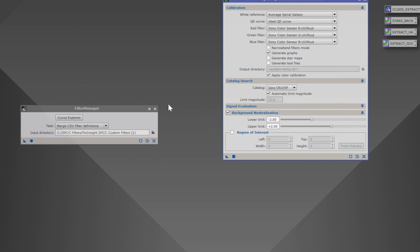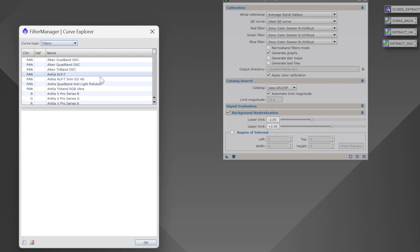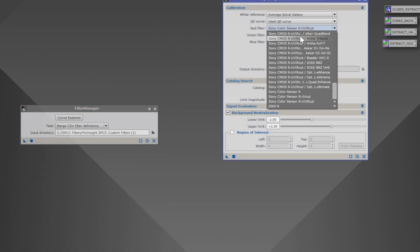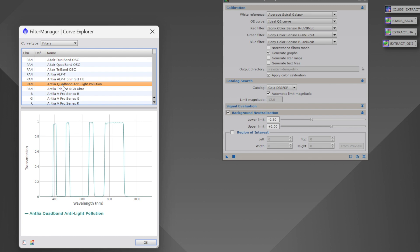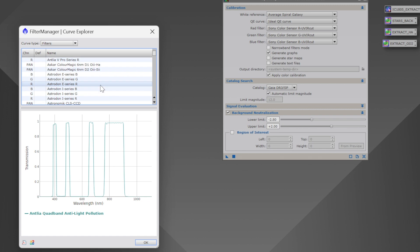Now I want to show you how to create filters of your own. We're going to go into Curve Explorer within the Filter Manager process. This window should look familiar if you've seen my SPCC video. I've actually already created the OptiLong L Quad Enhanced filter, so I'm going to show you how to create the Antlia Quad Band filter. This can be any filter that you want to do — I'm just going to demonstrate with the very popular Antlia Quad Band. Click the Antlia Quad Band and you'll see the curve information here — this is just like what I showed you in SPCC, only we're actually going to create the filters.